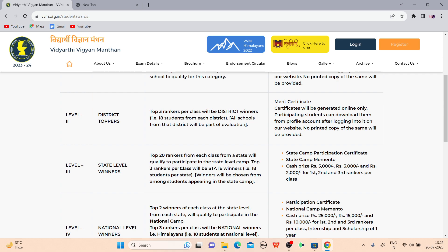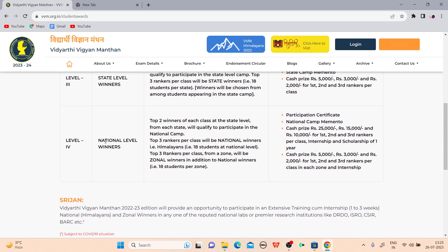Level three — state level winners: top 20 rankers from each class in the state qualify for the state level camp. Top three rankers per class will be state winners and receive cash prizes: first prize 5,000, second prize 3,000, and third prize 2,000. Level four — national level winners: top two from each class receive a participant certificate, national camp memento, and cash prizes of 25,000, 15,000, and 10,000 for first, second, and third rankers. Additionally, an internship and scholarship for one year will be awarded.